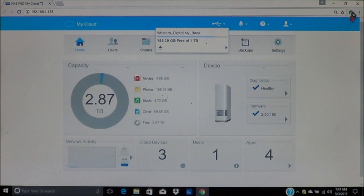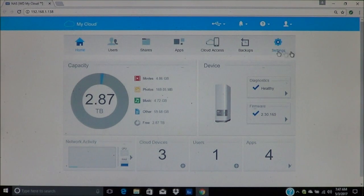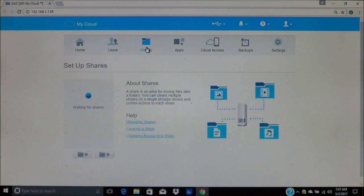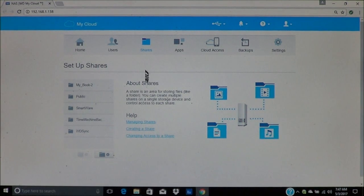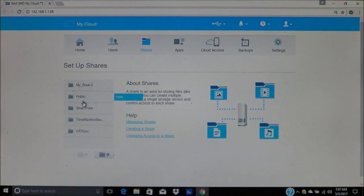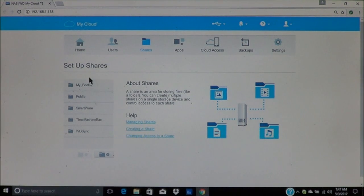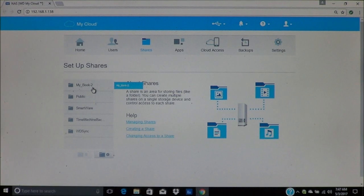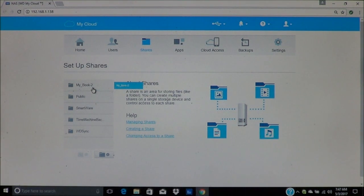Now, once we can confirm that it is open, you can also go under shares. And remember where we showed public, the smartware, time machine, and the sync. You'll notice this now shows My Book 2. This is the secondary drive that I just plugged in.